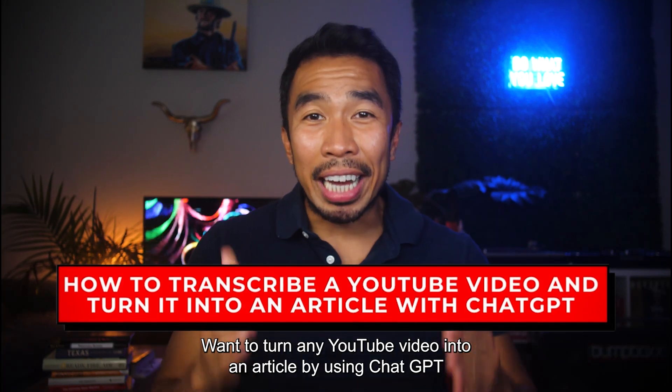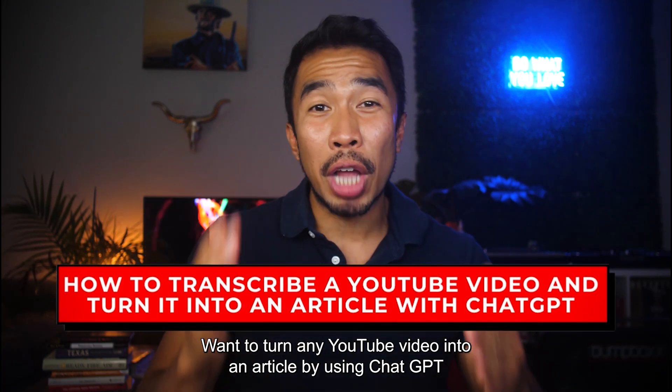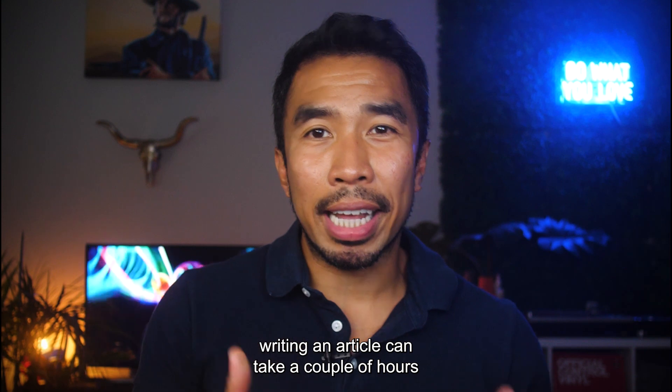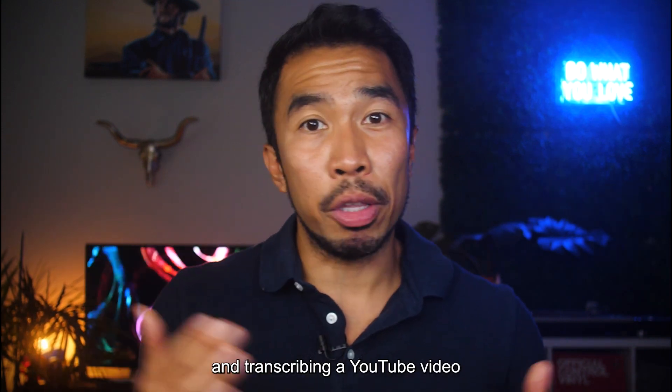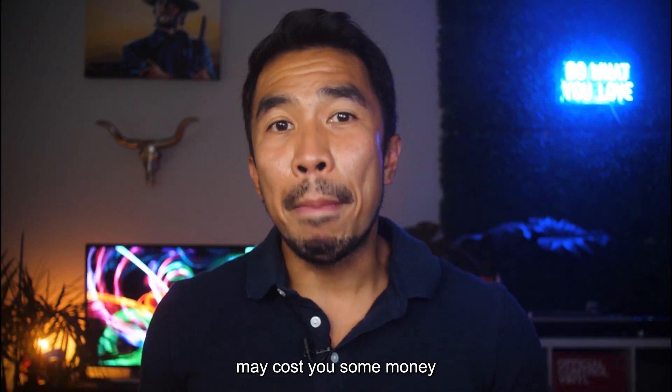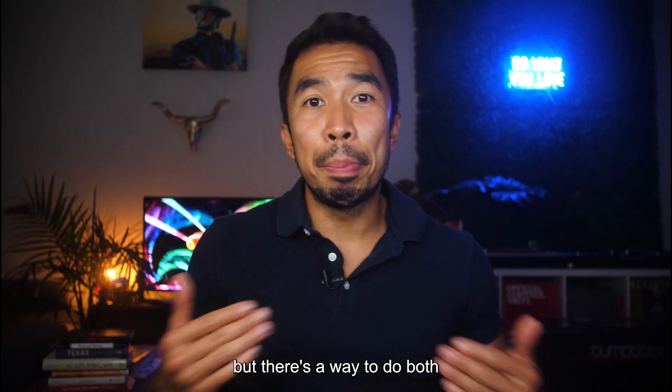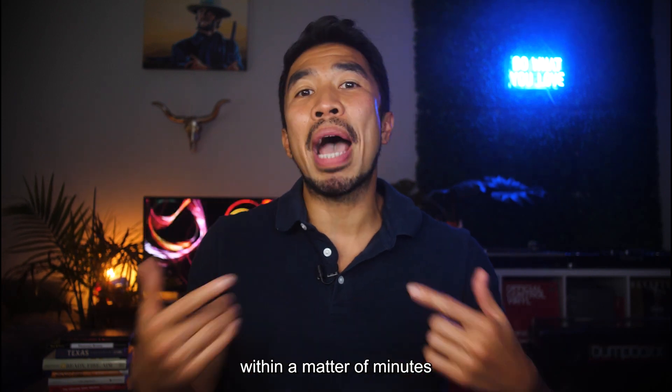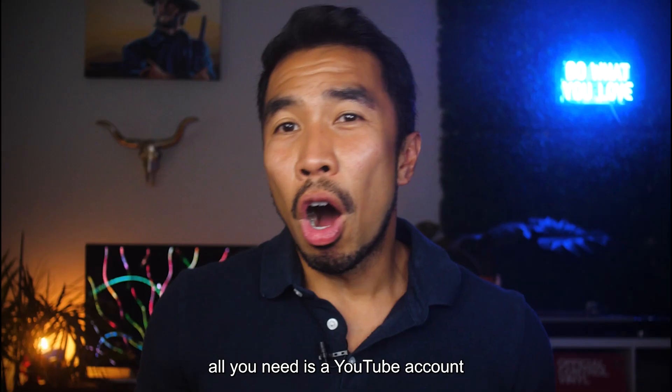Hey, want to turn any YouTube video into an article by using ChatGPT? Writing an article can take a couple of hours and transcribing a YouTube video may cost you some money. But there's a way to do both for a super low cost within a matter of minutes by using AI.